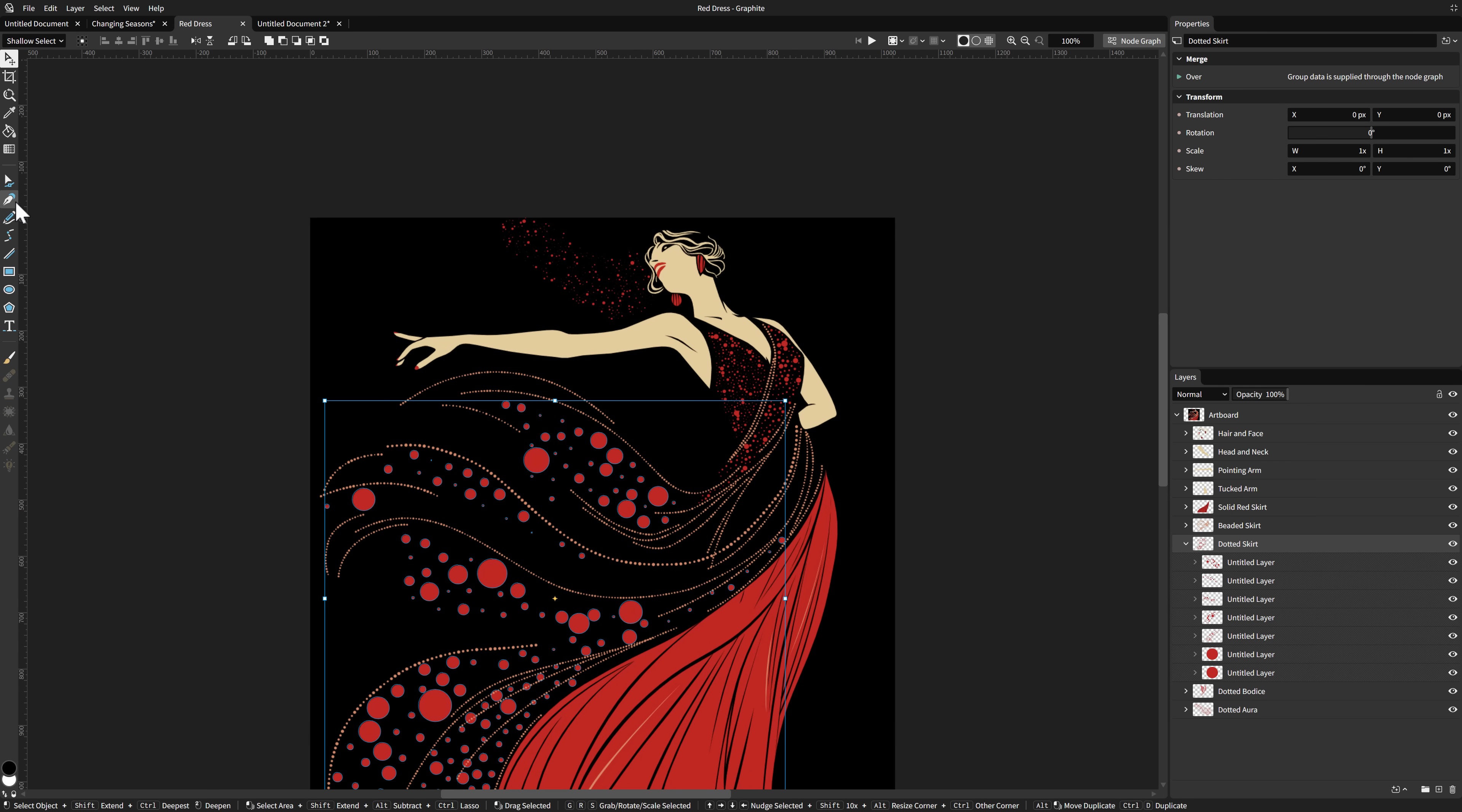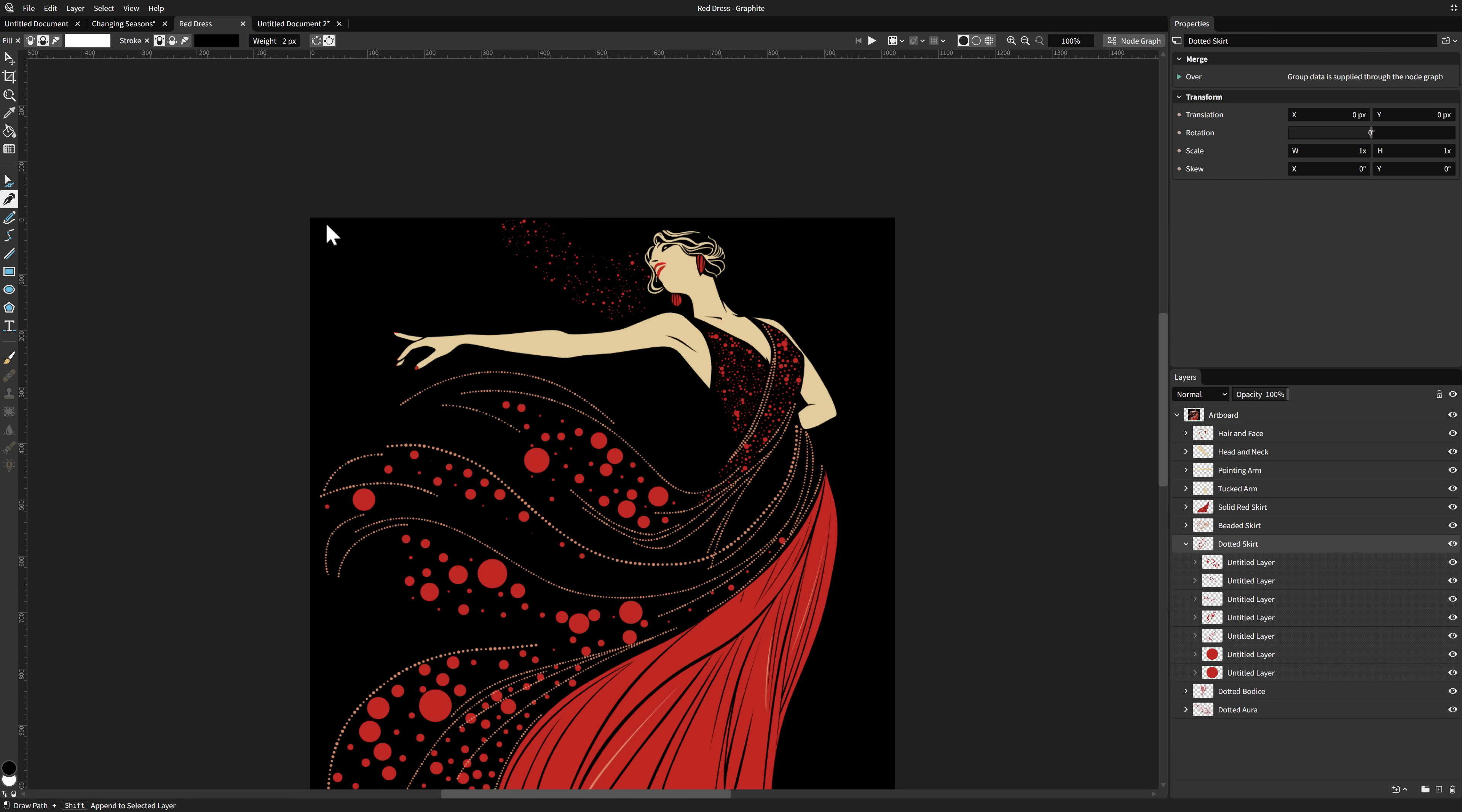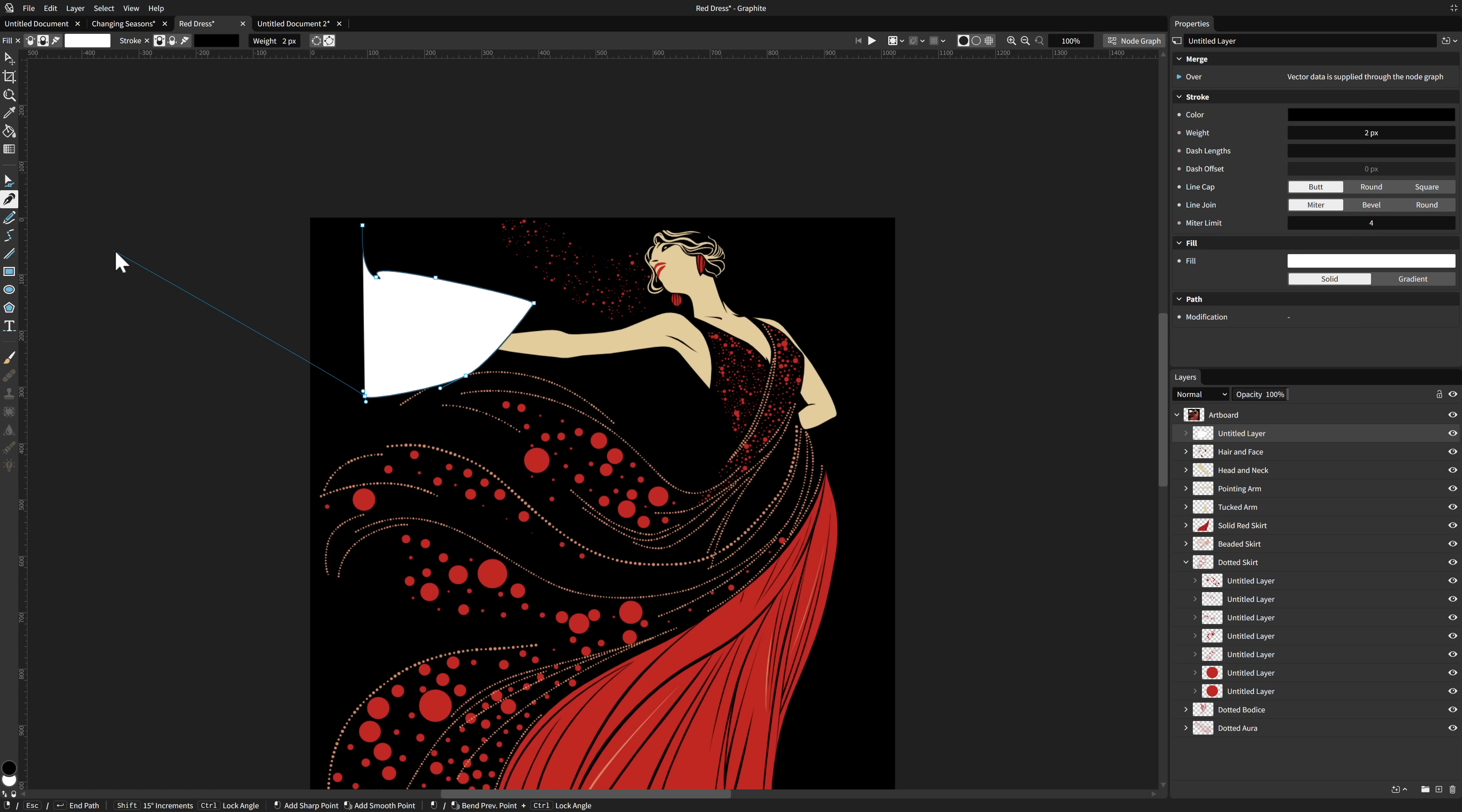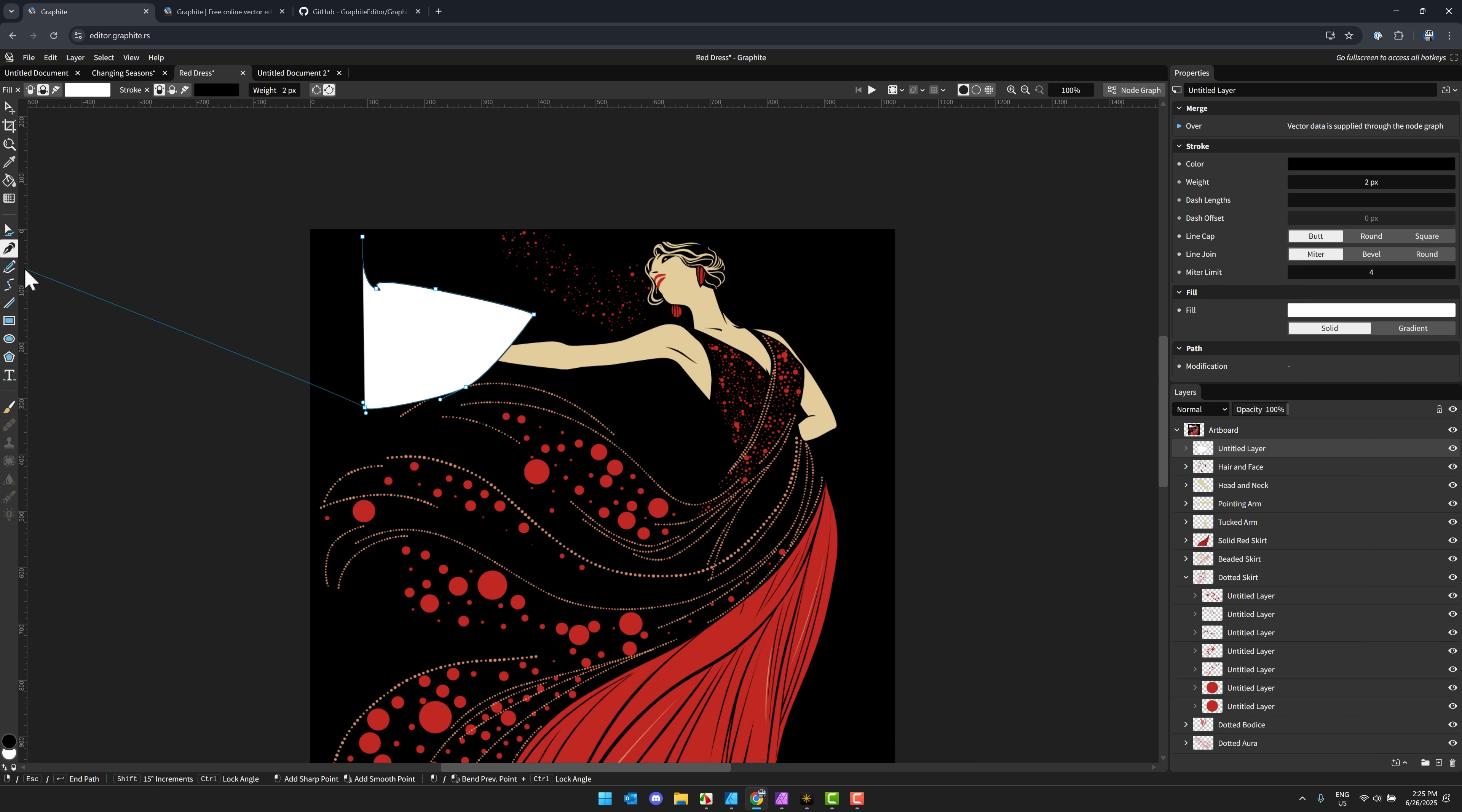And then I could do say a random number generator into their random number into our translation, which is kind of meaningless because it's only translating one value. But you get an idea of how all these things can work together. It is a very cool application capable of doing your traditional vector graphics drawing stuff. You can completely ignore the nodes behind the scenes and just use this as a vector graphics app.